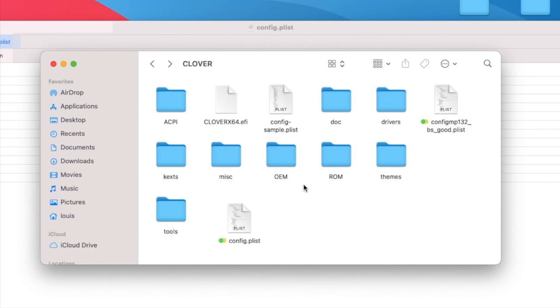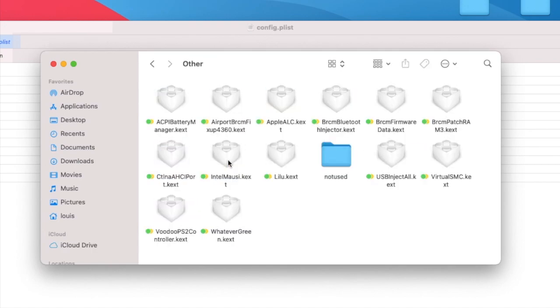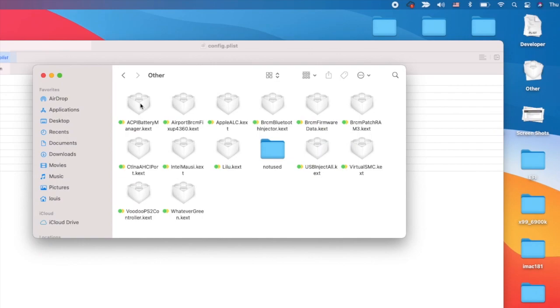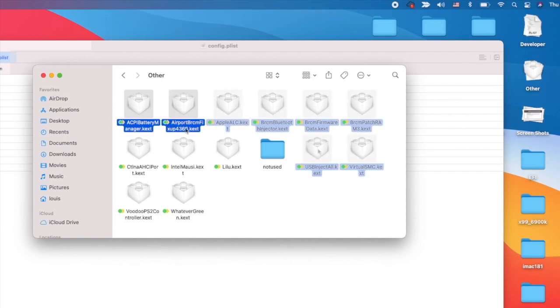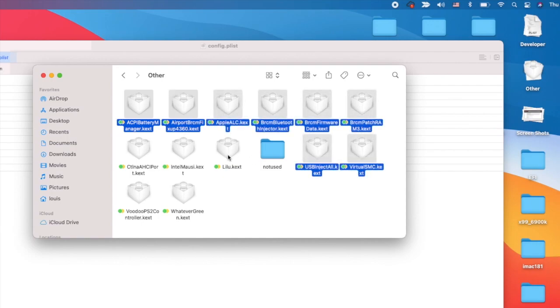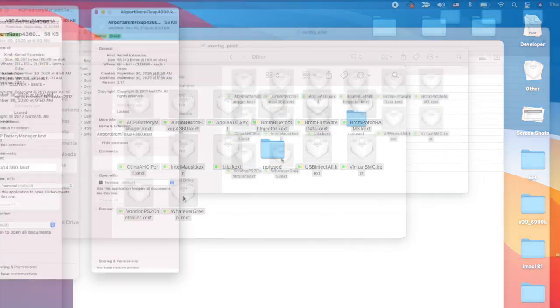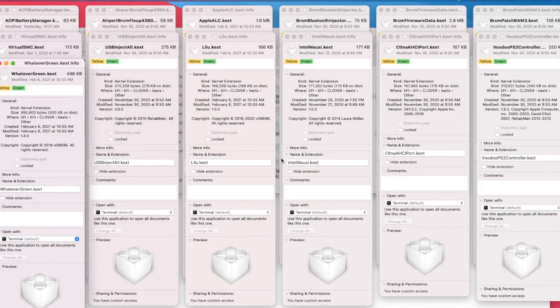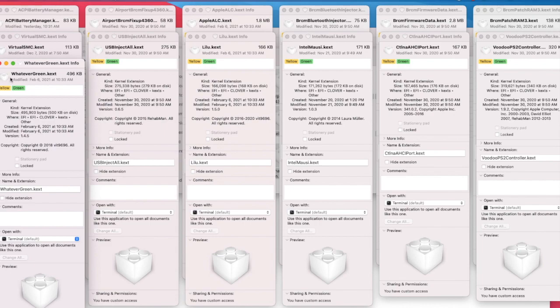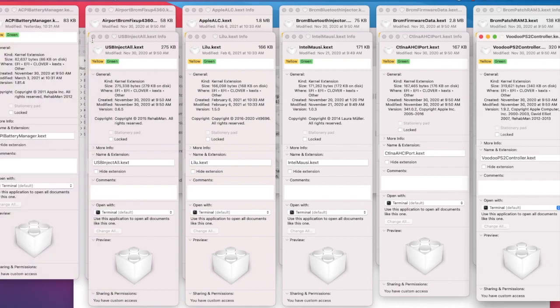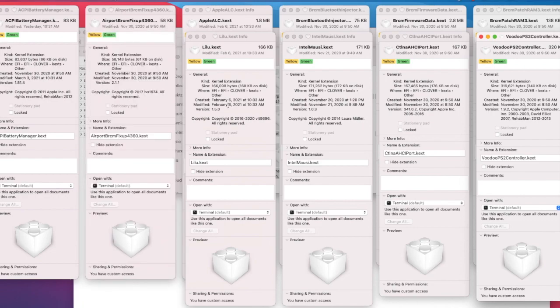In the kexts, in order you need ACPIBatteryManager. What I'm going to do is put all the versions in here so you can see what version I use and you can download instead of asking me for the EFI folder.